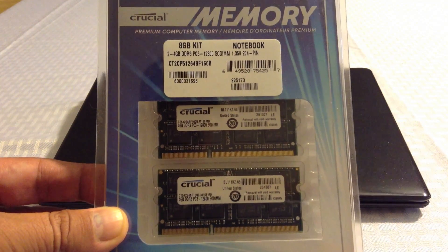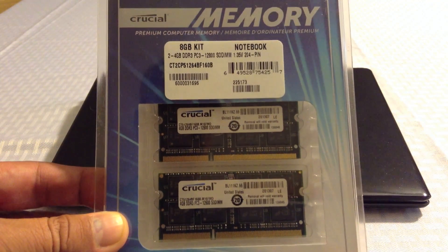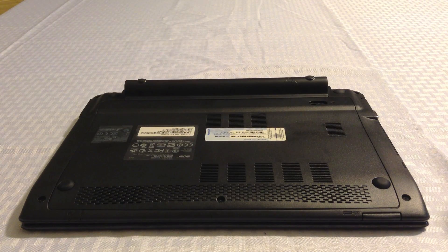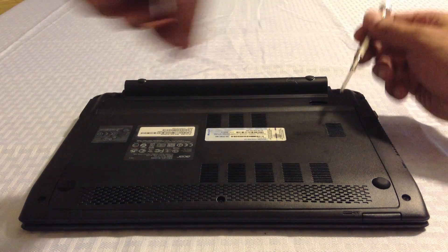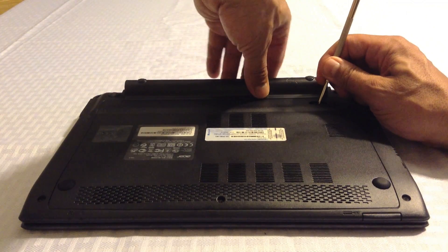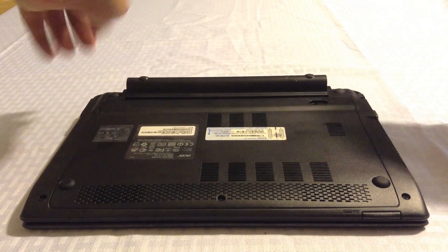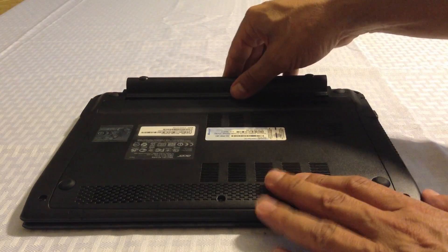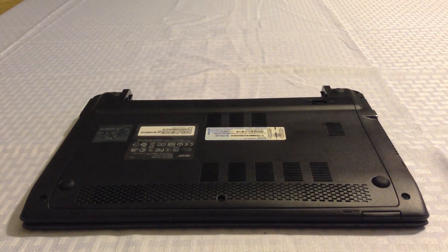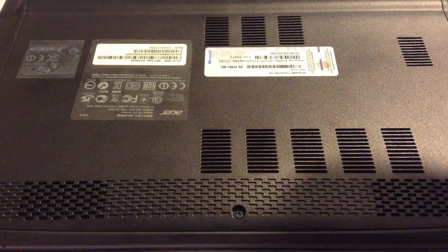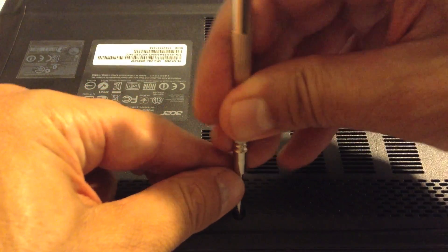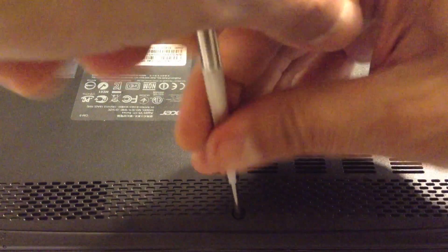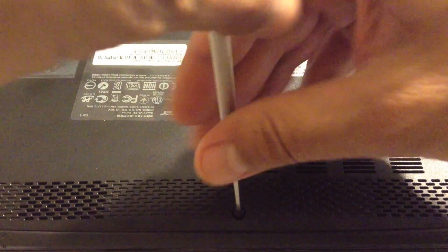Now the first thing you have to do is turn the laptop over. You need to remove the battery and then remove one screw. After removing the screw...